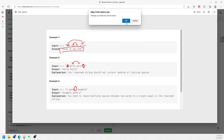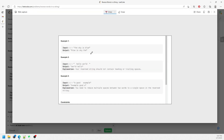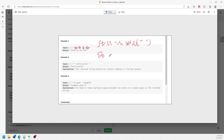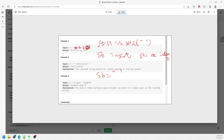There are two solutions for this question. The first solution uses string split — you split the words based on space to get a string array. Then you create a StringBuilder and insert every single word at index zero. The StringBuilder will be empty first, then you insert the first word.